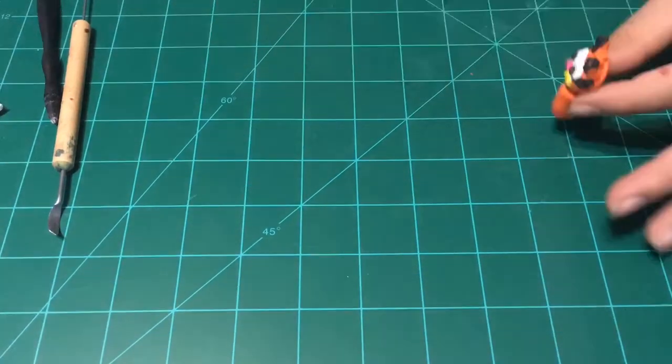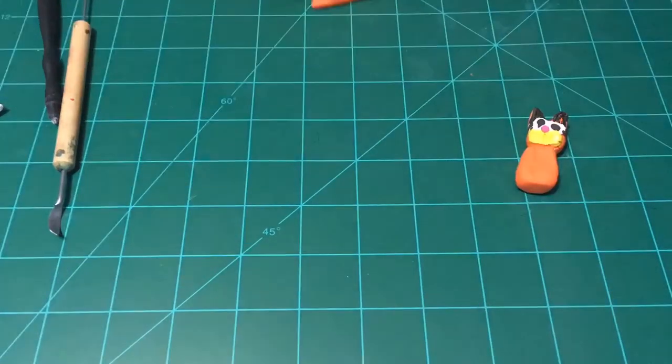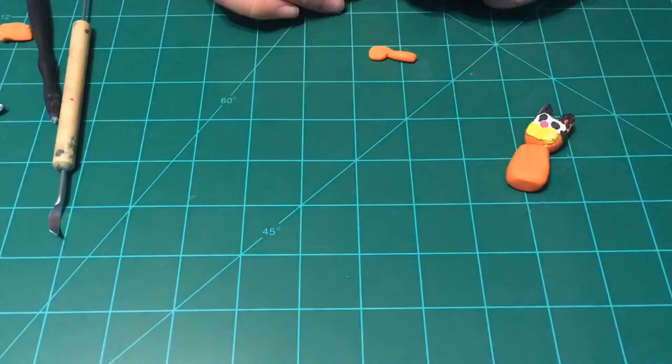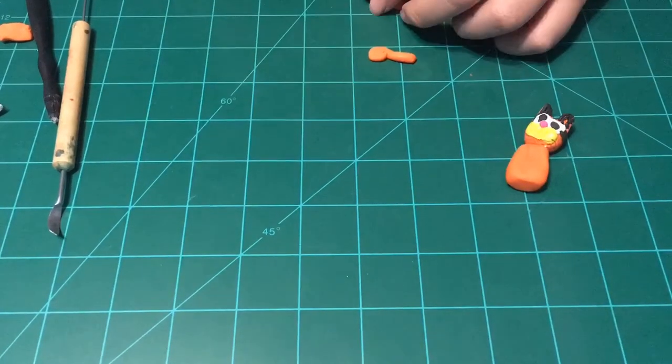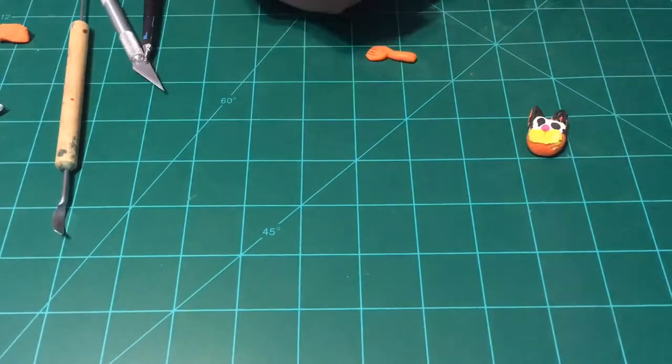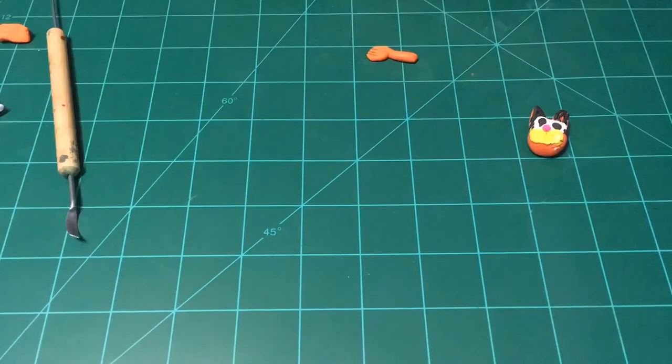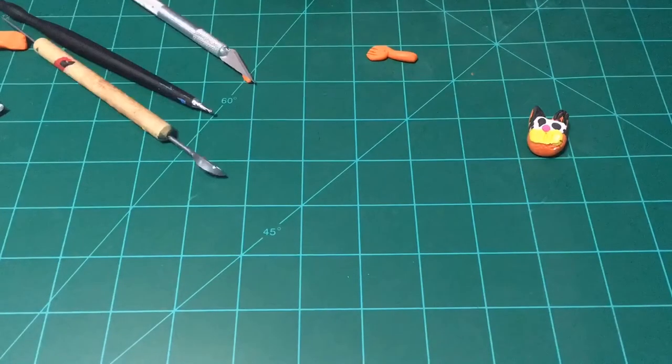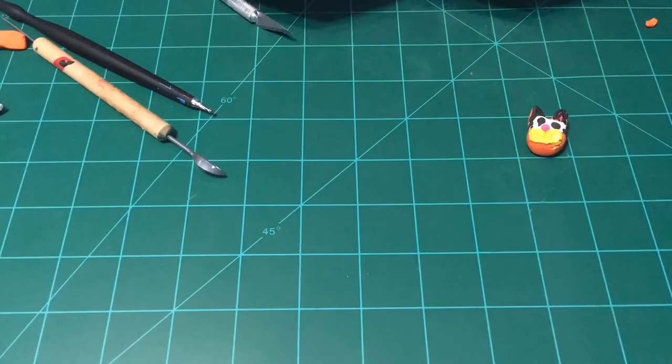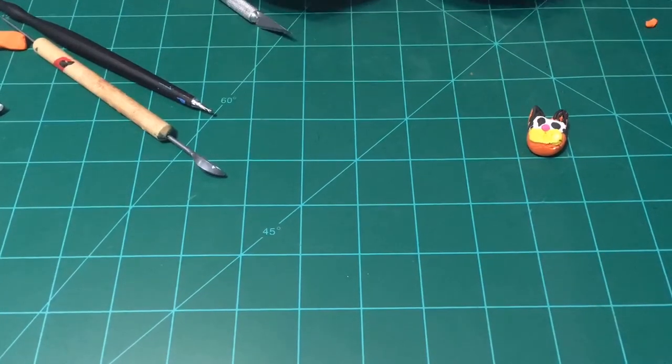Now we will make the body. Get a rectangle of orange clay and put it underneath the head for the body.